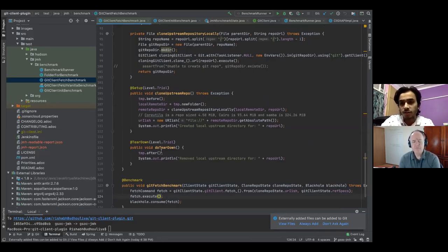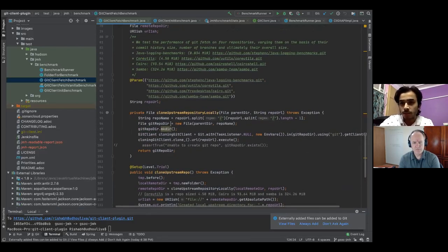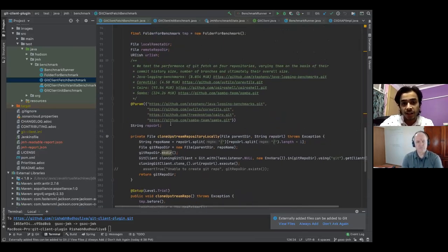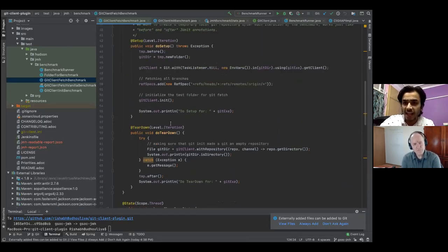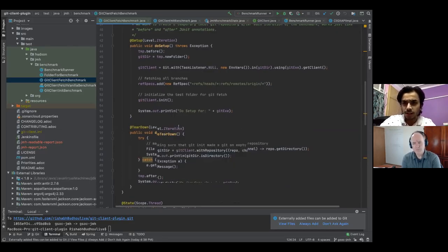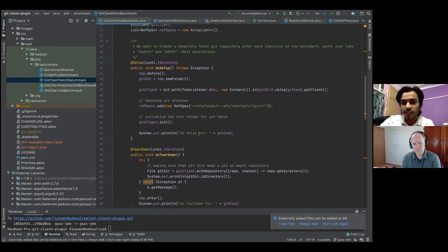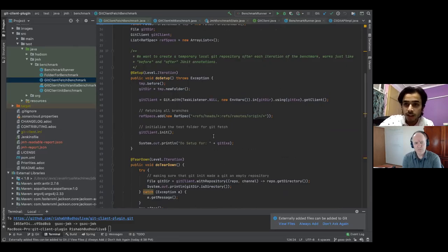The previous GSoC project — the role strategy plugin folks — created a static class called JenkinsState, which is a customizable state available from the test harness. JenkinsState provides a Jenkins instance which you can use if any of your operations require it. For our git operations comparing CLI git and JGit, I believe we don't need a Jenkins instance right now.